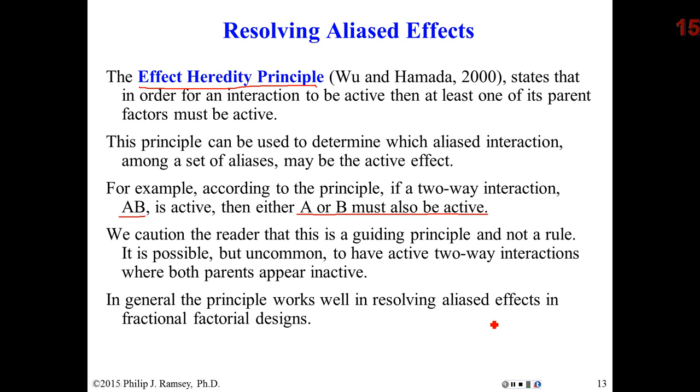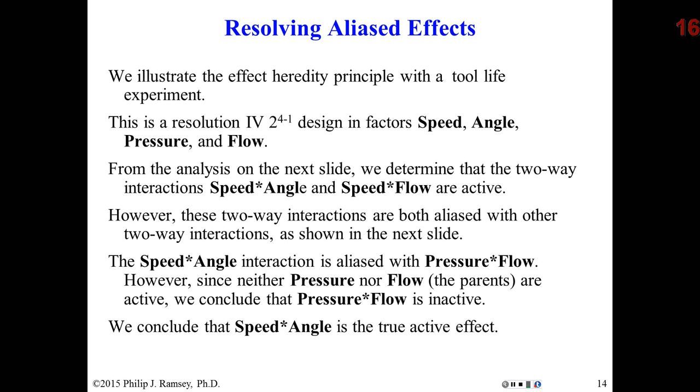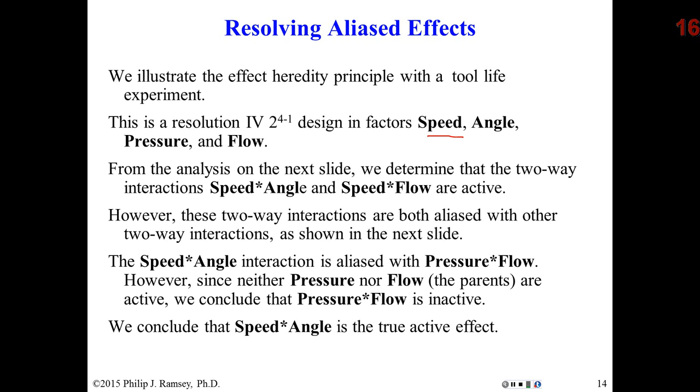To give you an example of what's meant by using the effect heredity principle to break aliases, suppose I have a 2 to the 4th minus 1, resolution 4. Resolution 4 means two-way interactions are aliased with other two-way interactions. The four factors, this is a tool life experiment: cutting speed, cutting angle, applied pressure, and a flow variable.